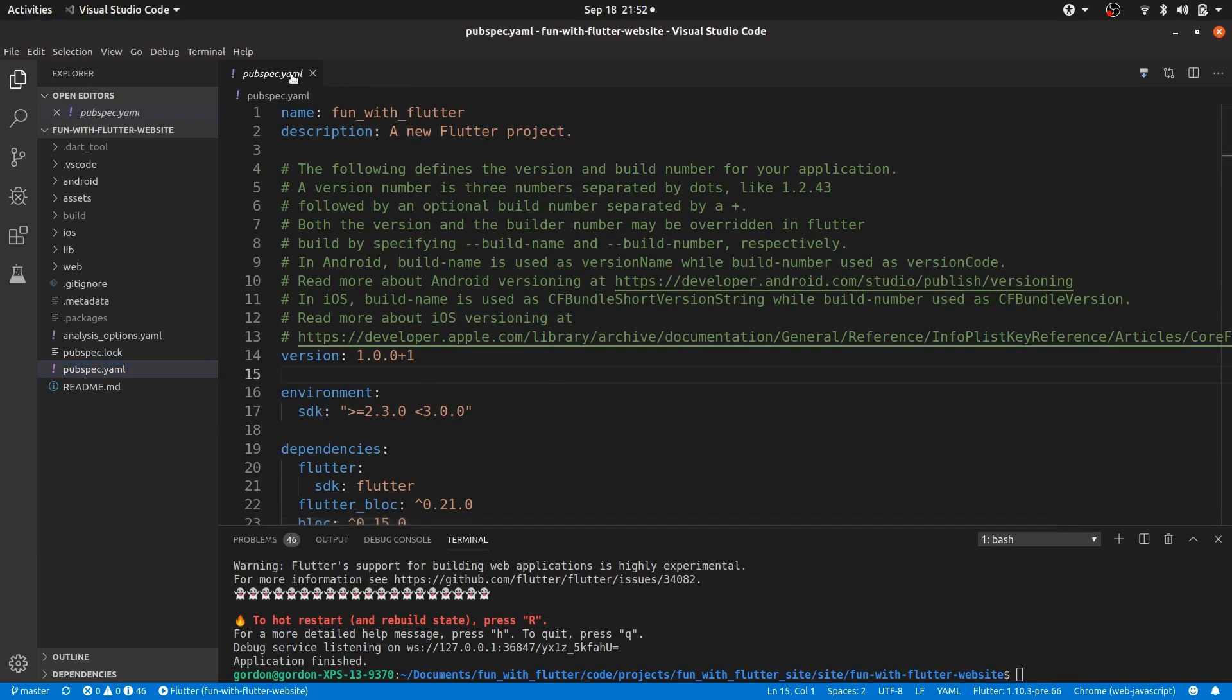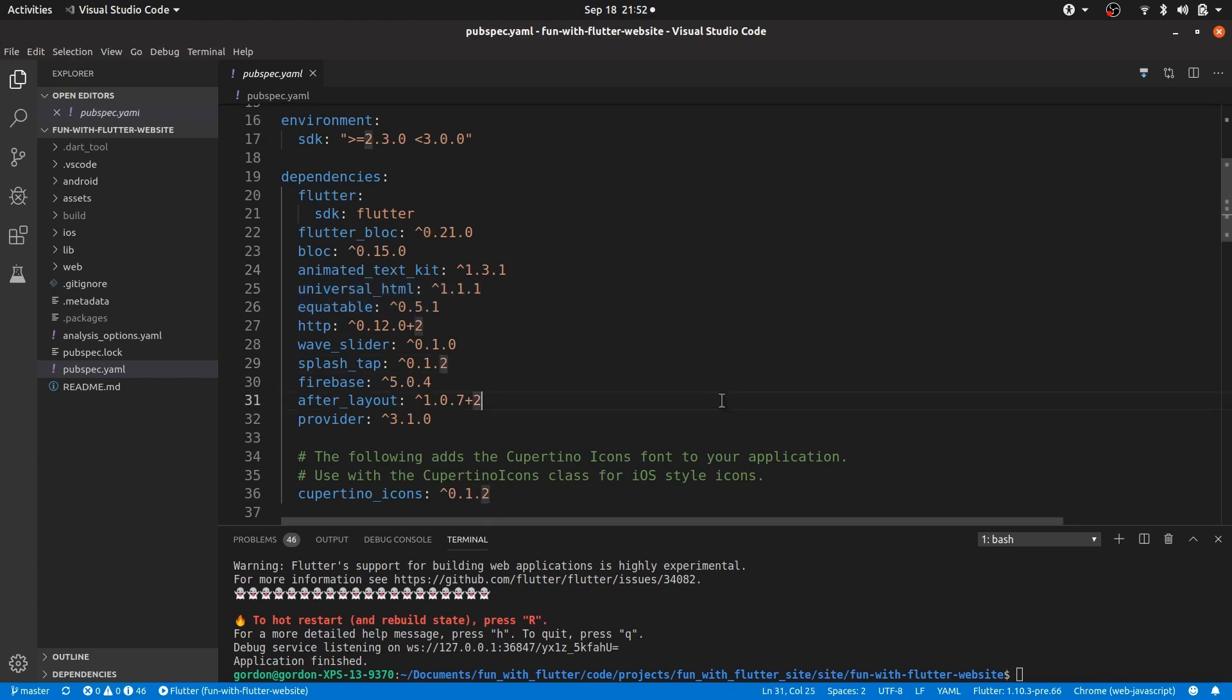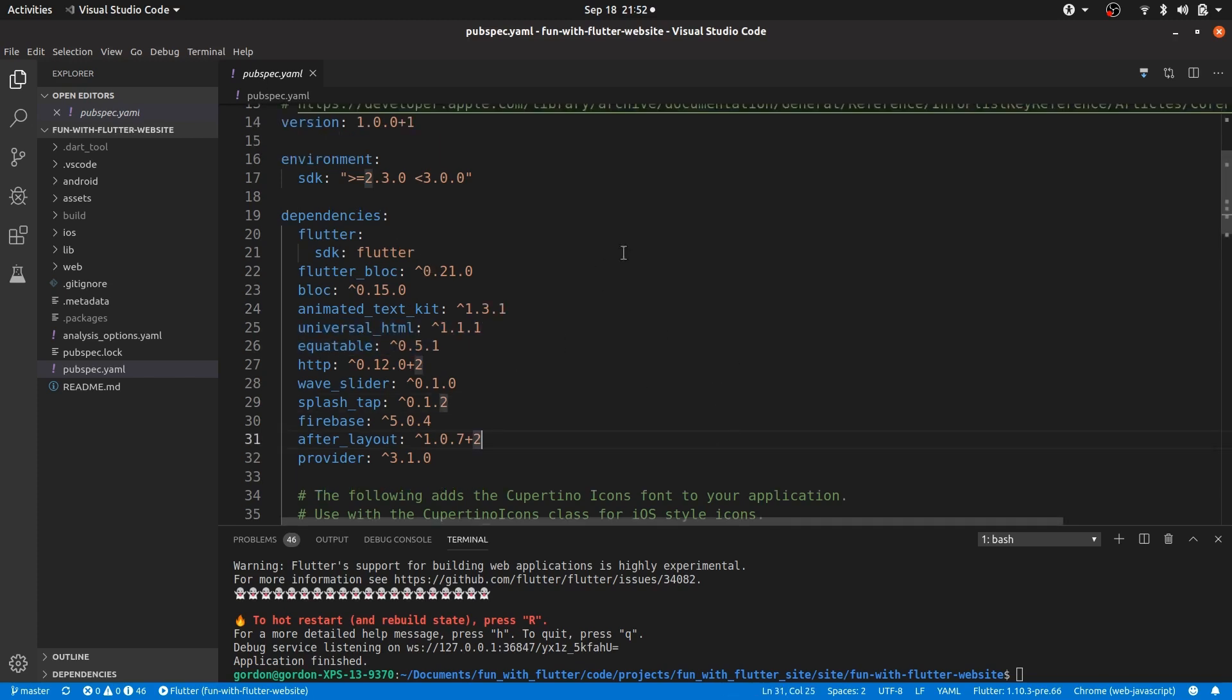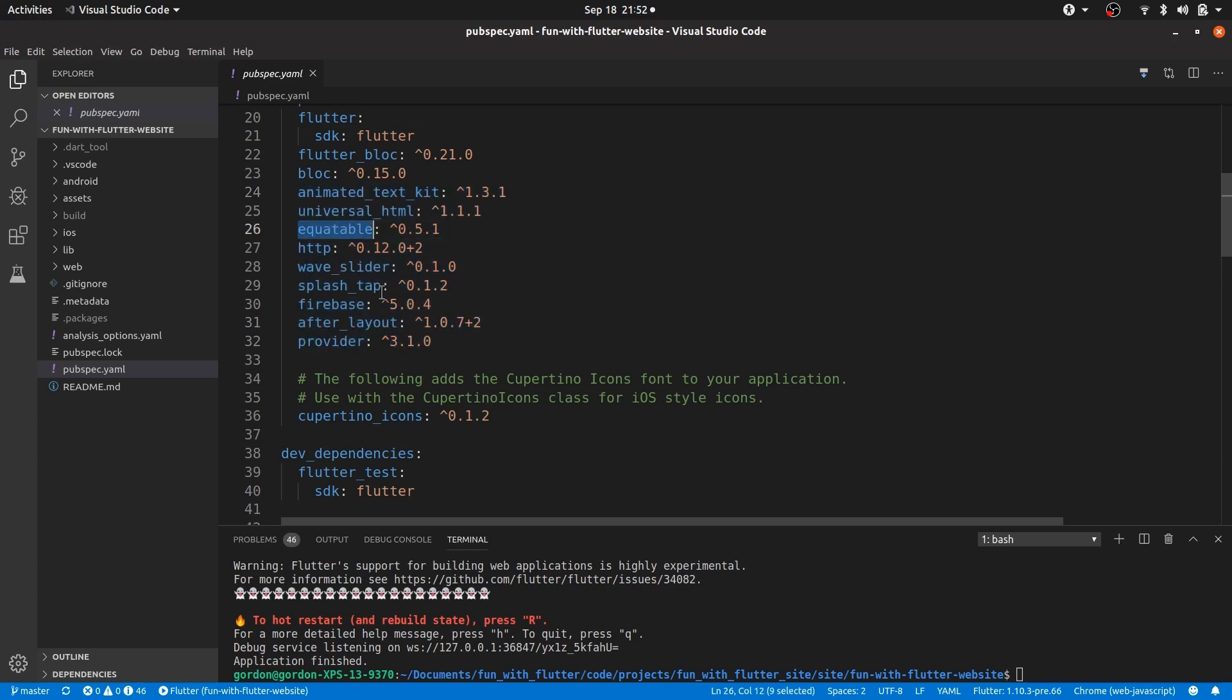This is the pubspec.yml file. Absolutely nothing special here. It's the standard all boring pubspec.yml file. And I'm not importing anything special. But the fact that I'm not importing anything special is what makes this special. Meaning that you can use all of these packages in your web application as you would use in Android and iOS.